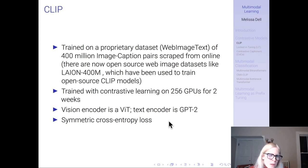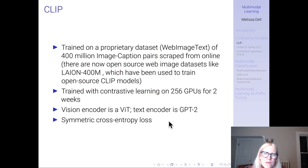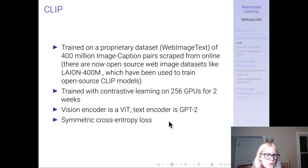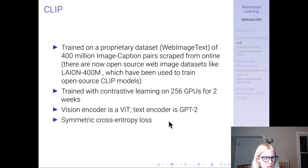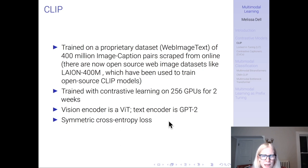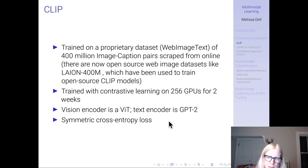CLIP was trained with contrastive learning on 256 GPUs for two weeks — it takes a lot of compute to train on 400 million image-caption pairs. The vision encoder is a ViT and the text encoder is GPT-2, which makes sense given this is an OpenAI model. It uses a symmetric cross-entropy loss.